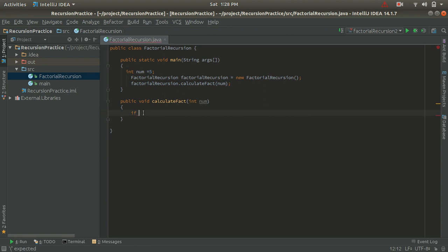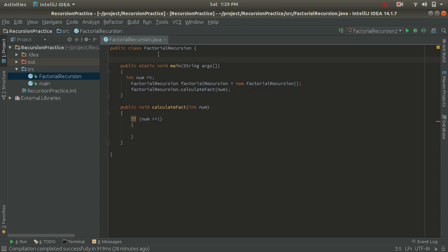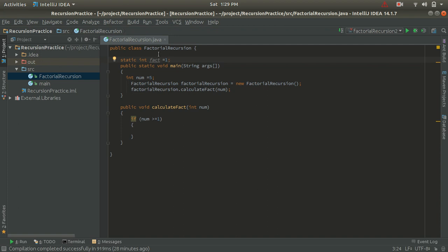Inside the calculateFact method, let's write an if condition. Inside the if condition I will check: if num is greater than or equal to 1, it will invoke or call the function itself until the condition no longer matches. Before that, I am going to define a fact variable as static: static int fact = 1.